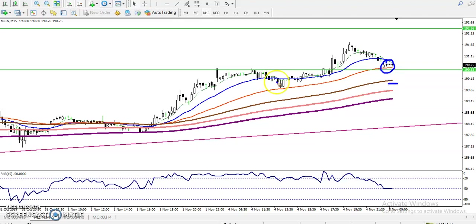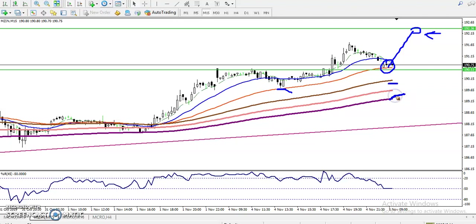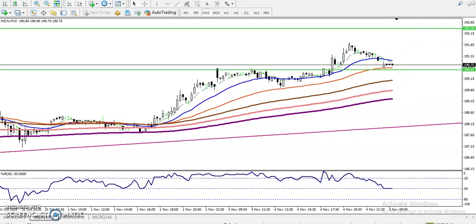Your target will be somewhere around 192 — just close your position in that area. For the sell, we must wait for price to break the 200 moving average. If price breaks the 200 moving average, we will start selling from that area. I hope you enjoyed this video — if you liked it, please like and subscribe. Thanks for watching.